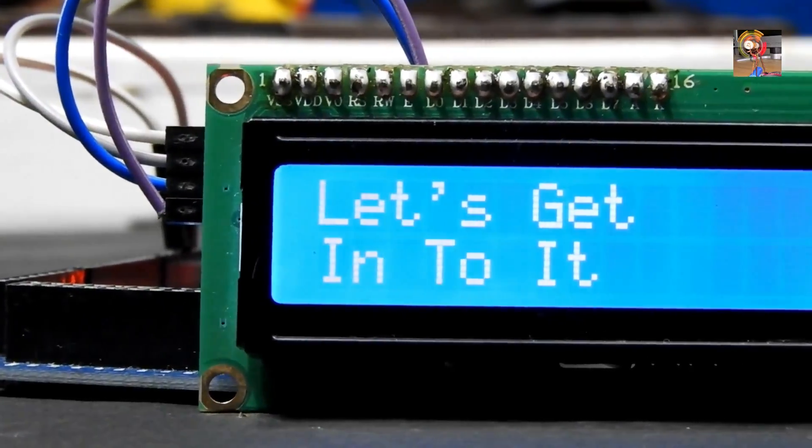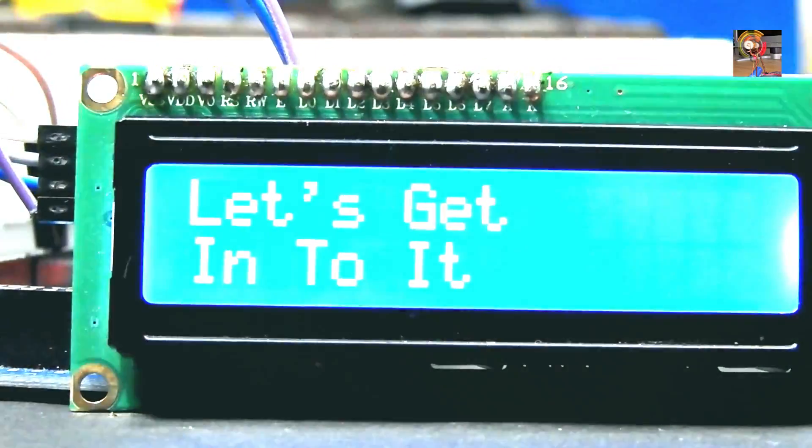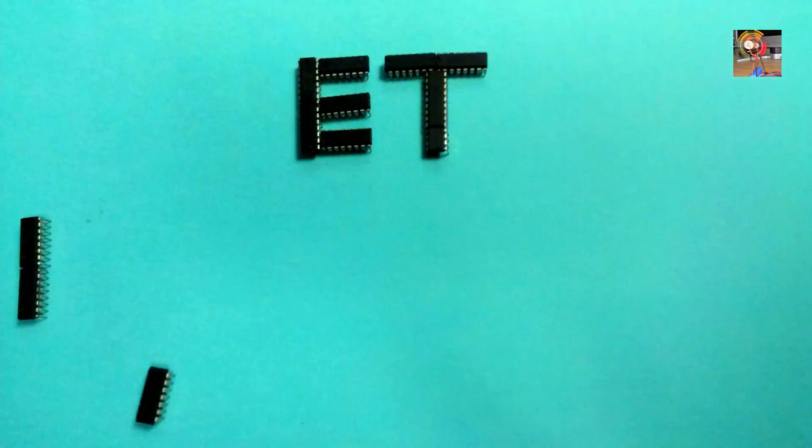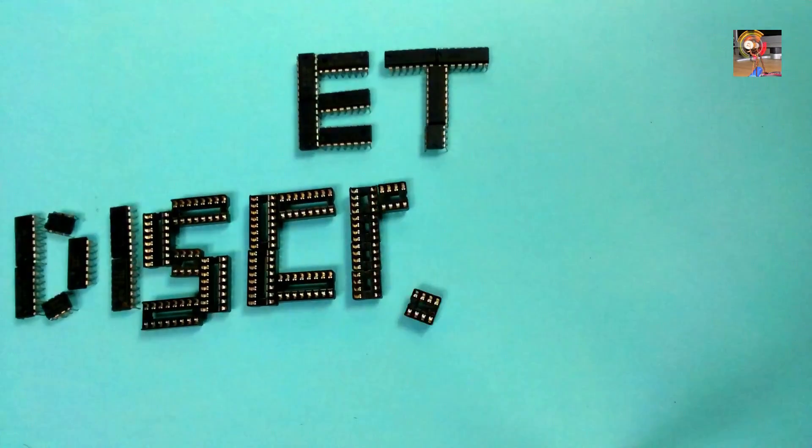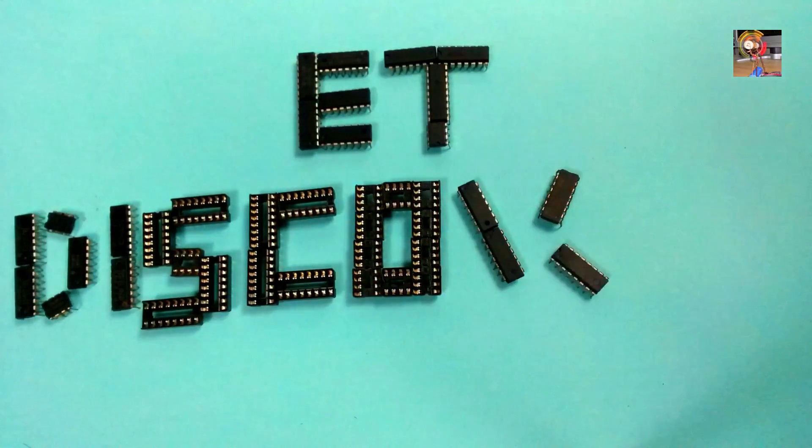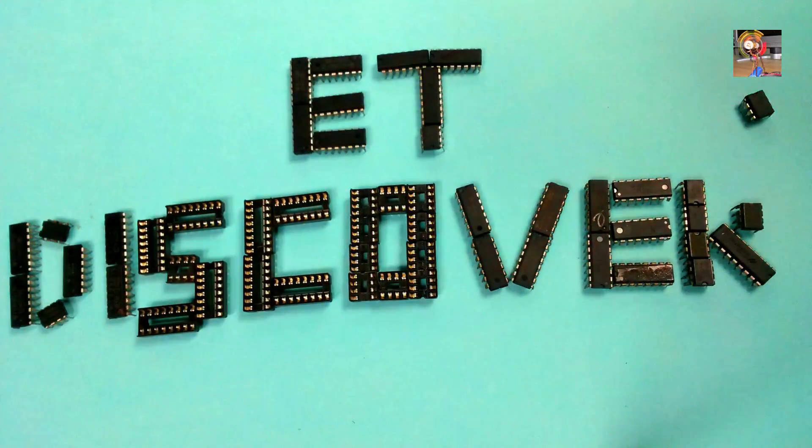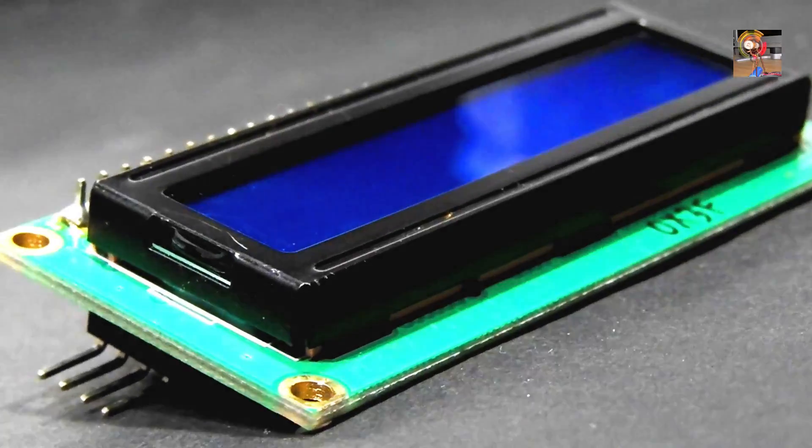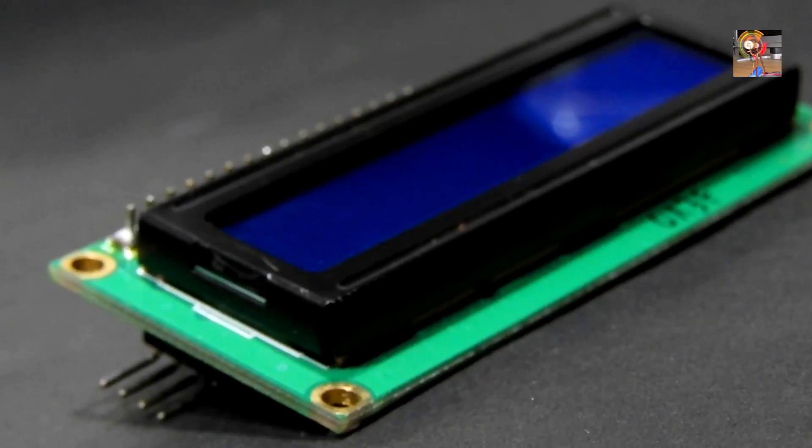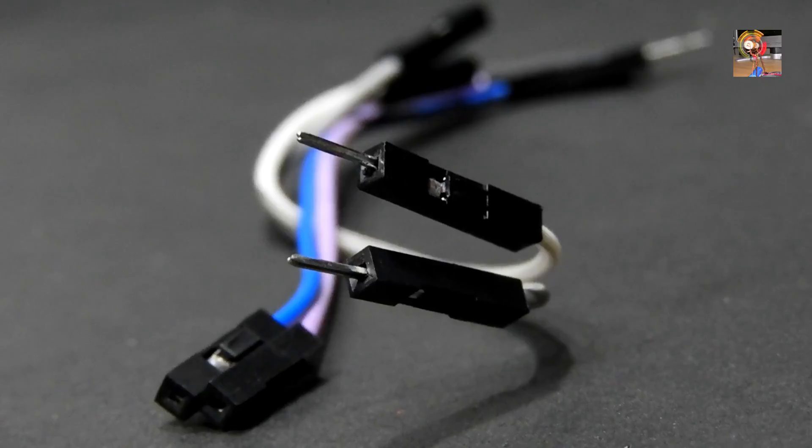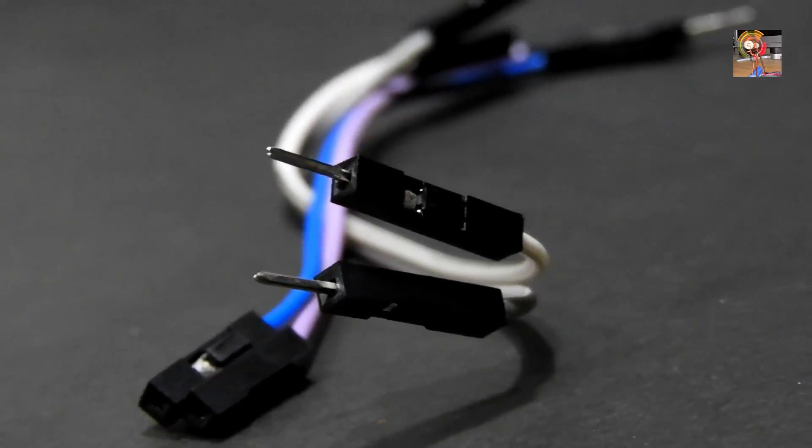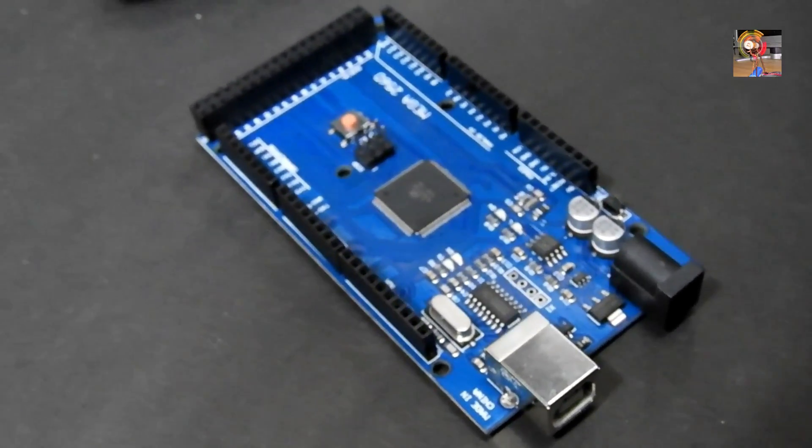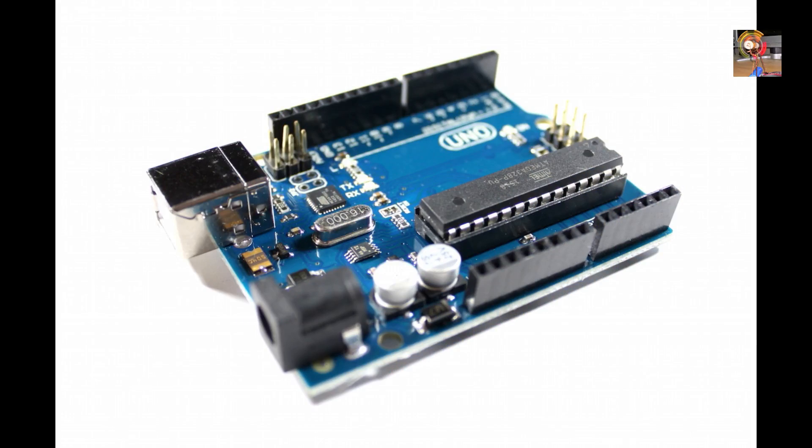So let's get into it. First you need a 16 into 2 LCD and some female and male jumper wires, and the important one, Arduino Mega. You can also use Arduino Uno.